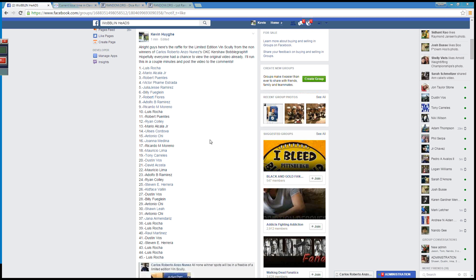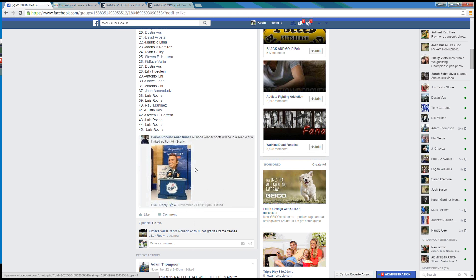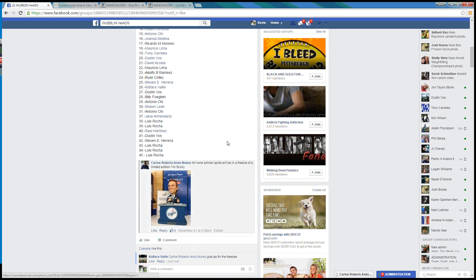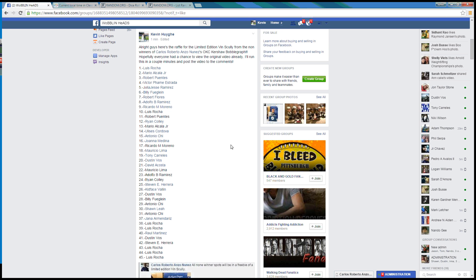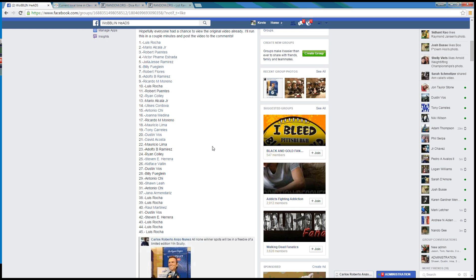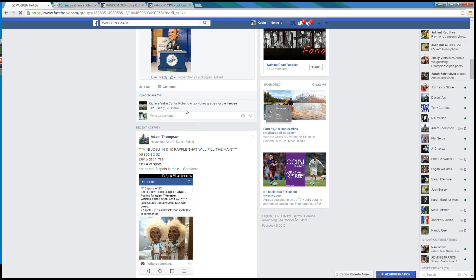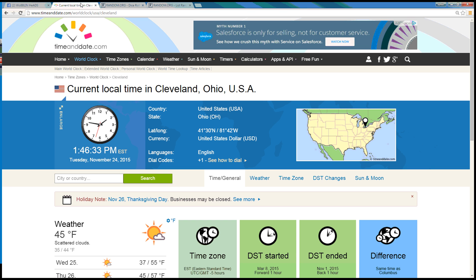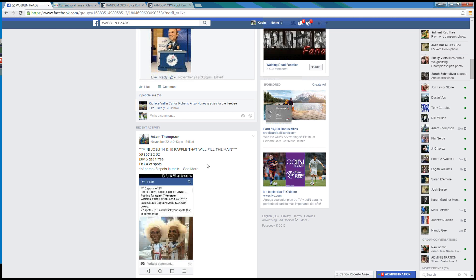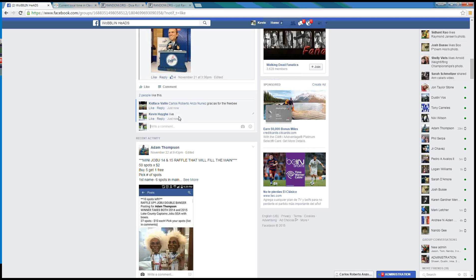What's up guys? I've got Carlos' bonus raffle here, the limited edition Vin Scully with the Certificate of Authenticity for all the non-winners of the OKC Kershaw Bobblegraph. It is 1:46pm Eastern and we are live.